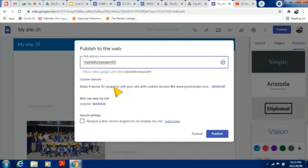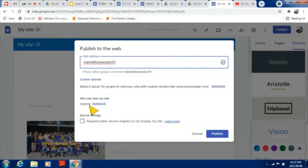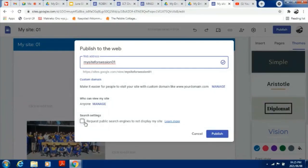Click on Publish, add the name you want for the website, then click Manage. Once you're done planning and have added everything, click Manage and make sure it says 'Anyone' — so anyone with the link will be able to open it. Finally, there's an option to request public search engines not to display your site. If you do not enable this, people who search for your site name on Google will be able to find and view it.